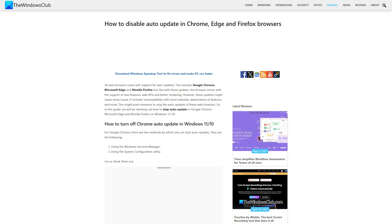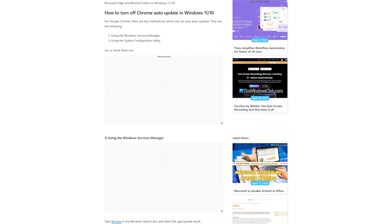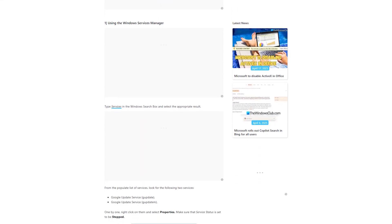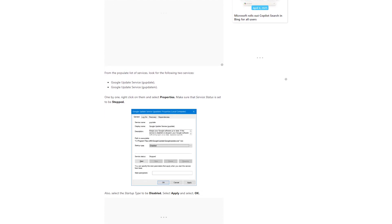So in this guide, we will be checking out how to stop auto-update in Google Chrome and Microsoft Edge on Windows 11 or 10. Let's get started.